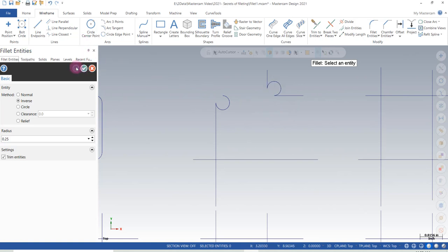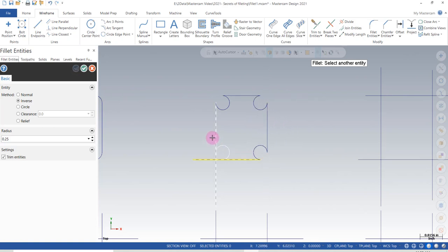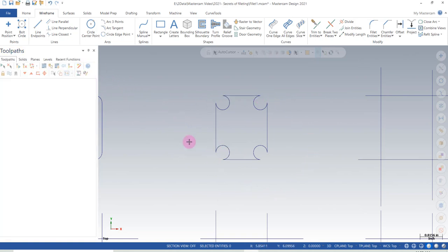I'm going to blue check and undo that, then select them in the right order — and you get this inverse fillet result versus the standard fillet result.